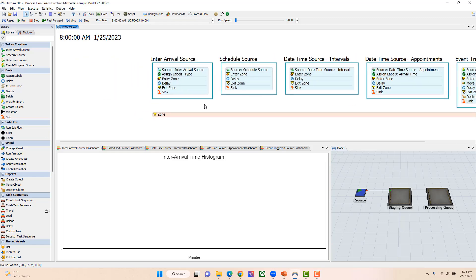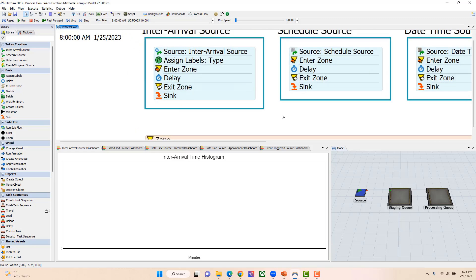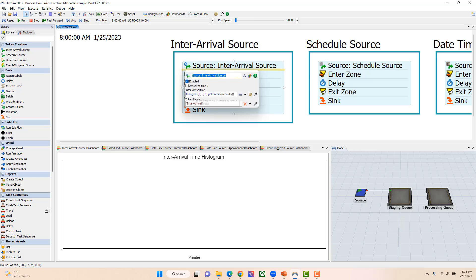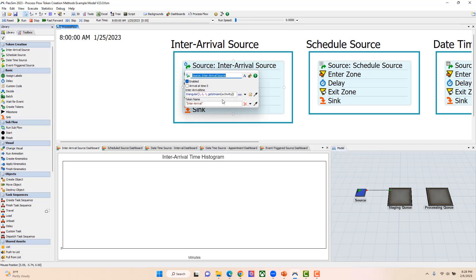The first one we're going to focus on is our inter-arrival source. An inter-arrival source allows you to specify the time between arrivals of tokens into your process flow. In this case, I currently have it set up with an inter-arrival time of 3, 6, 4 that's triangularly distributed — 3 being the minimum, the maximum being 6, and 4 being the mode. Those are in minutes. You can also put in a solid value if you don't want to use a distribution.